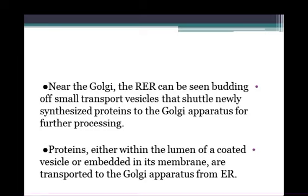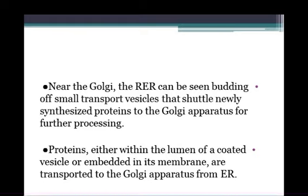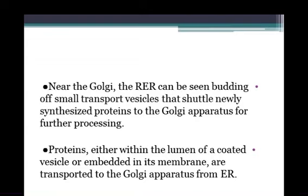The Golgi Complex is composed of two sides that are different structurally and functionally from each other. Nearer to the Golgi, the rough endoplasmic reticulum can be seen budding small transport vesicles that shuttle newly synthesized proteins to the Golgi apparatus for further processing. Proteins, either within the lumen of a coated vesicle or embedded in its membrane, are transported to the Golgi apparatus from the ER.